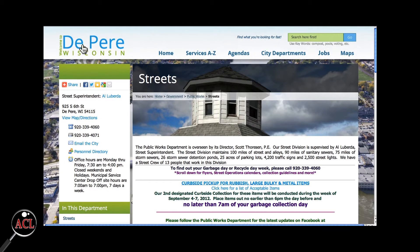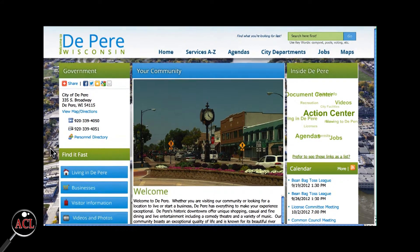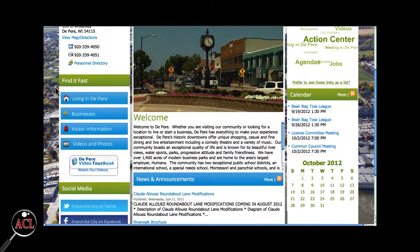On the left side of the screen, underneath the address and phone number, is a Find It Fast heading. This allows users to see items pertaining to several different topics: Living in De Pere, Business, Visitor Information, and Videos and Photos.